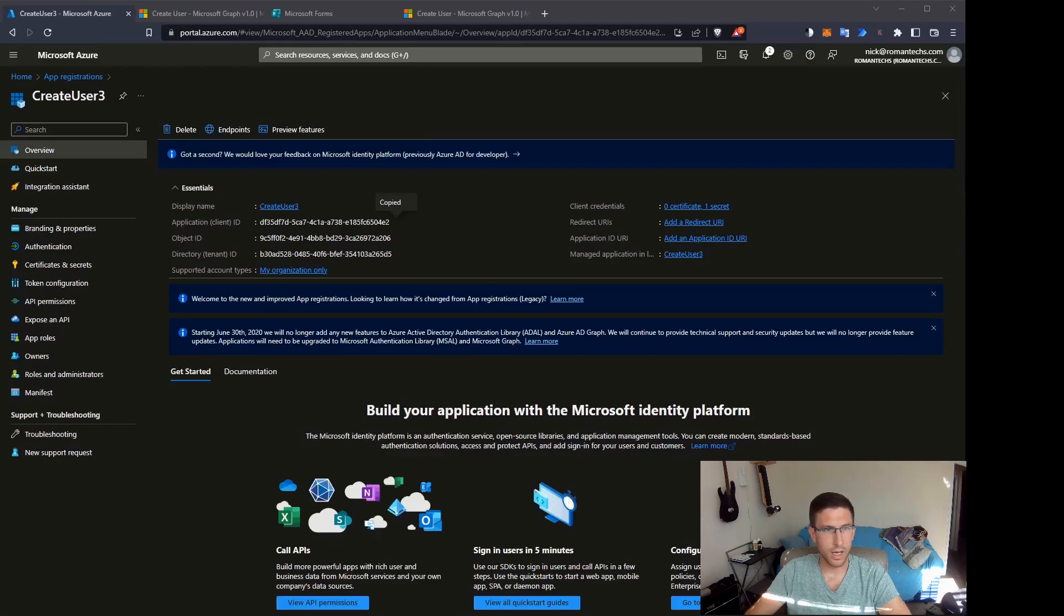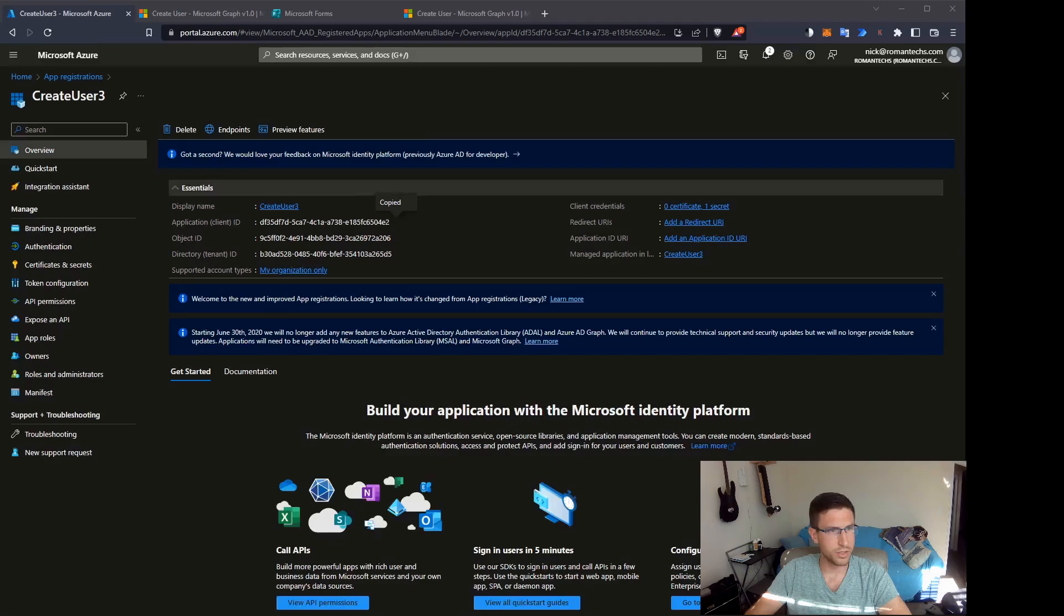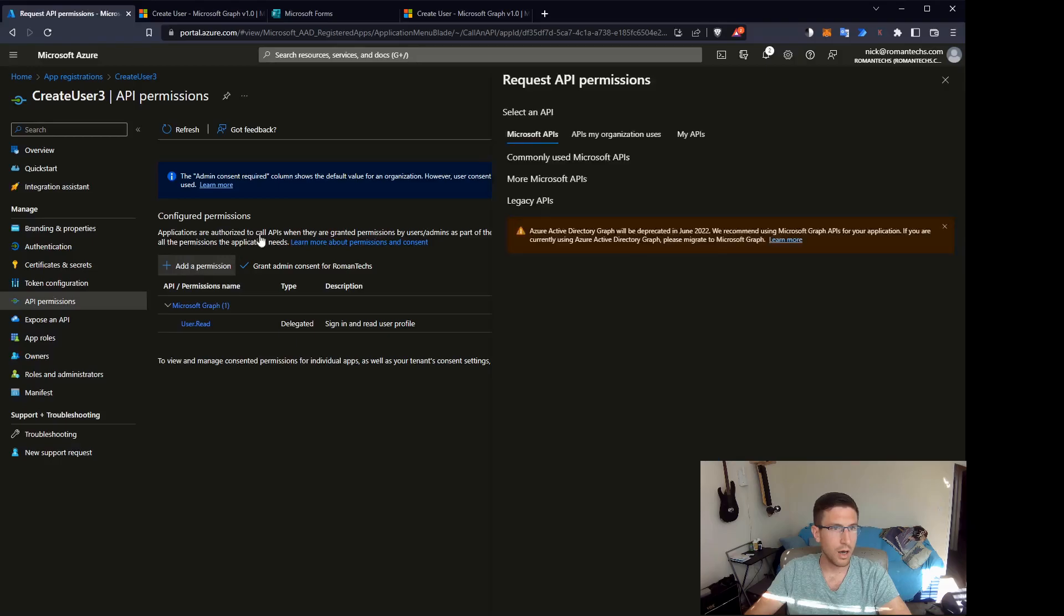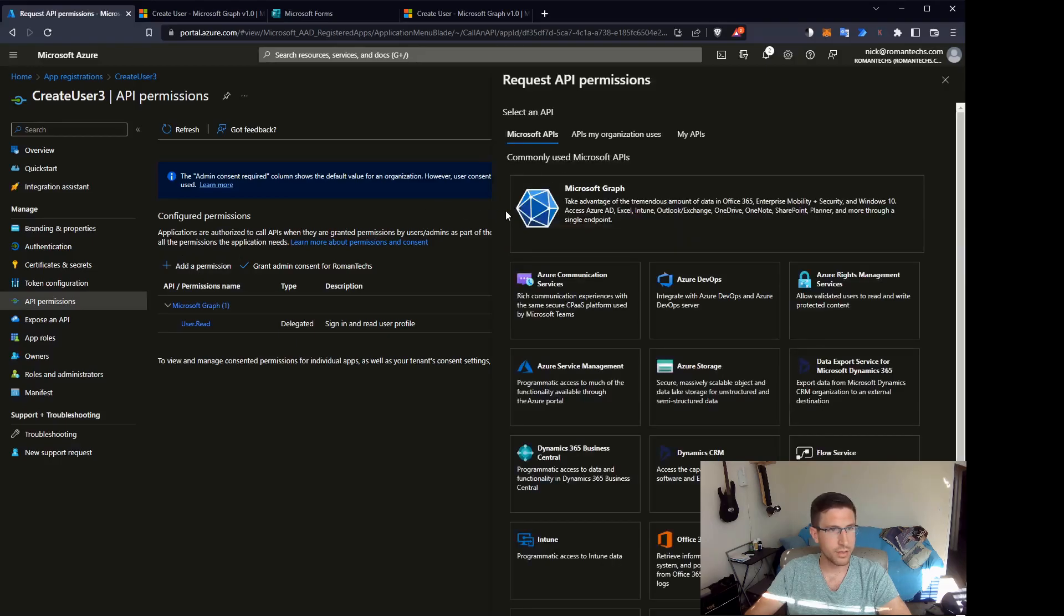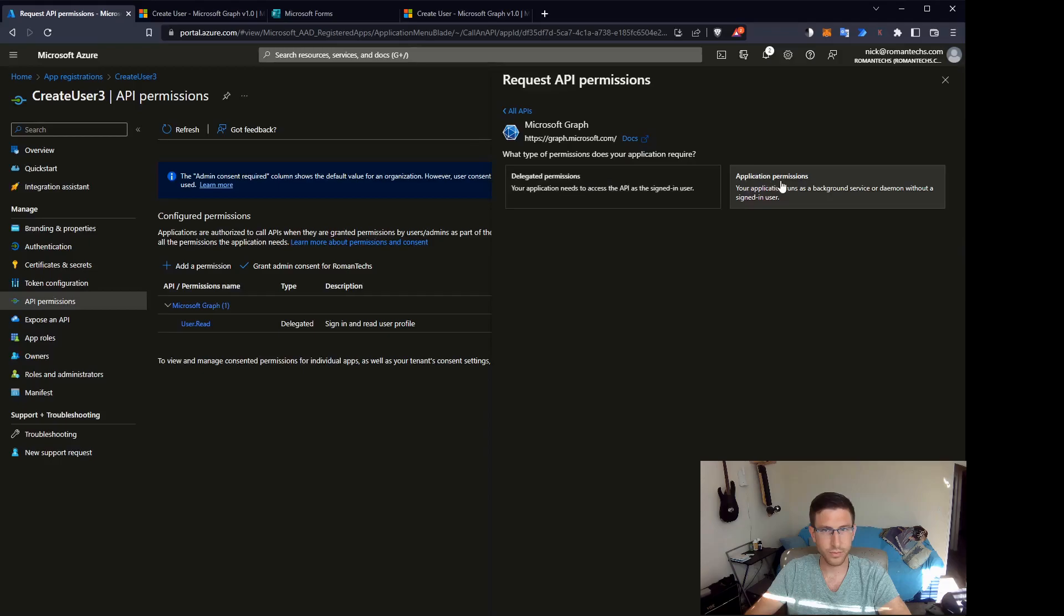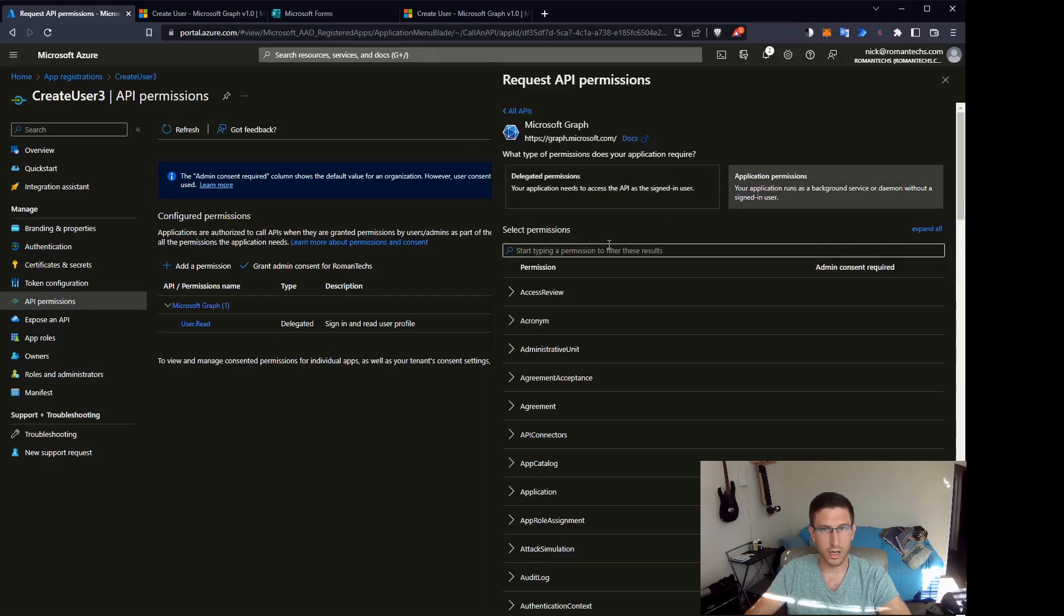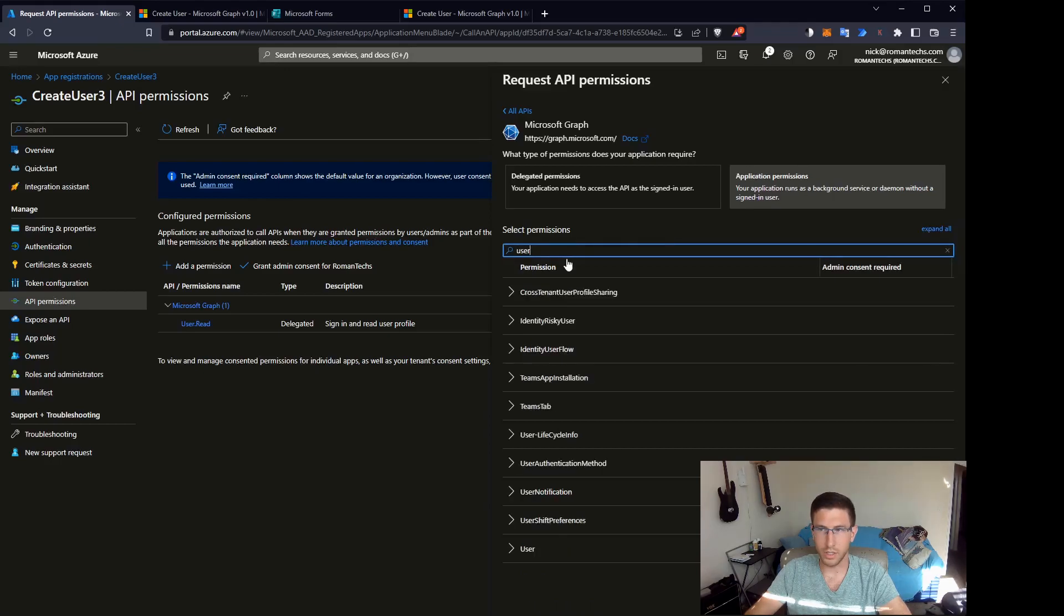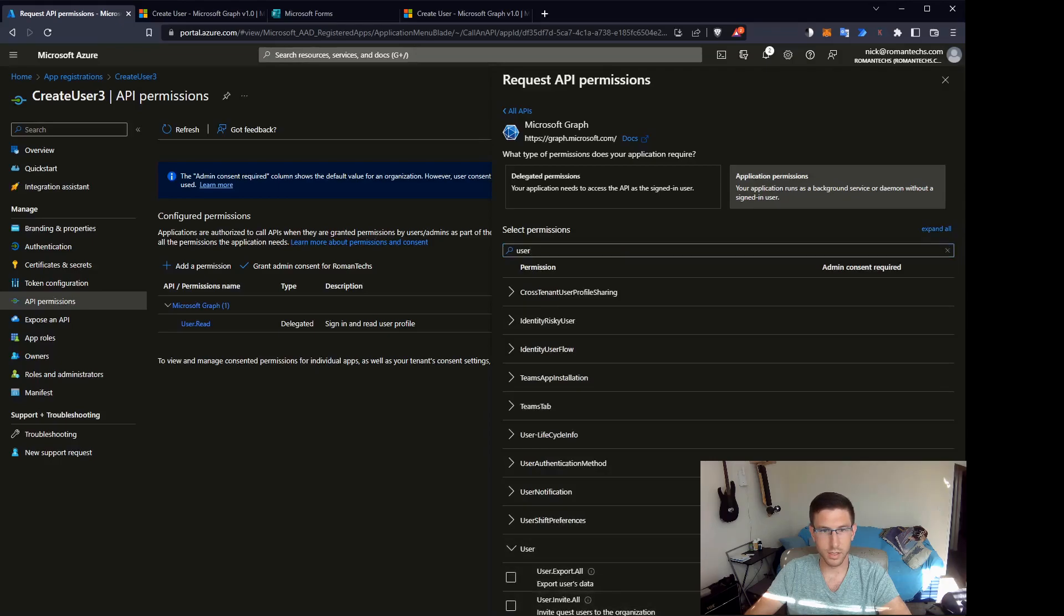So after we have all that information, there's just one more step involved with creating the app here. We want to go to API permissions on the left and we want to add a set of permissions. This is for the Microsoft Graph API. You want to click on application permissions on the right, search for user. That will make the process a little easier. Expand user.